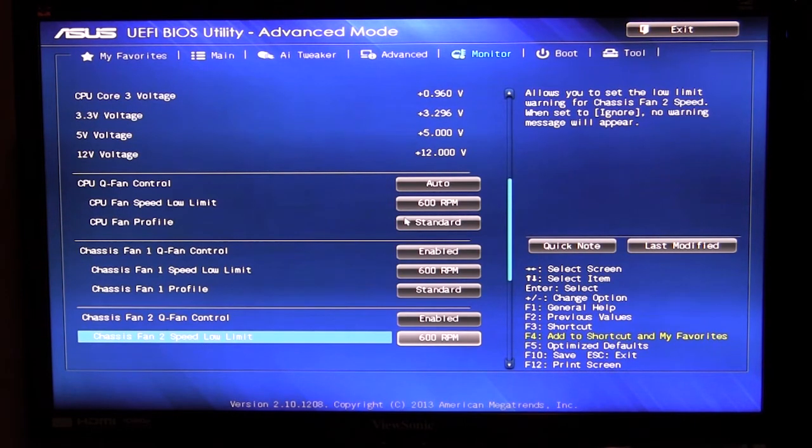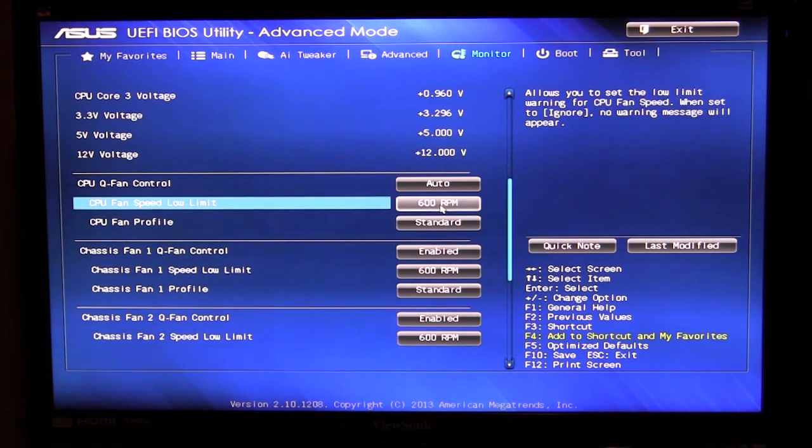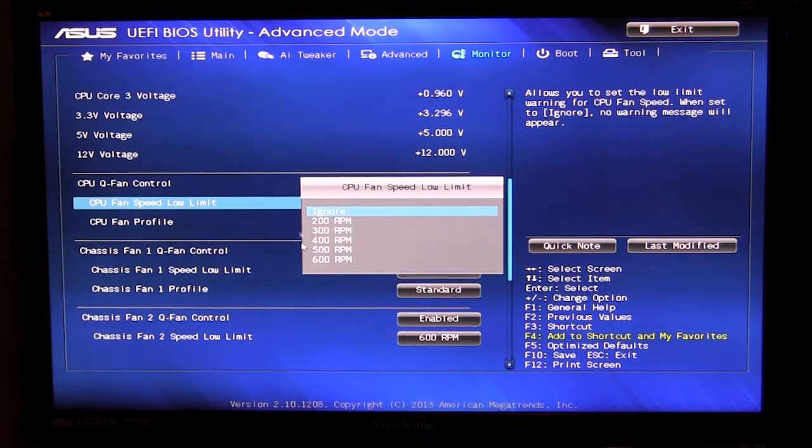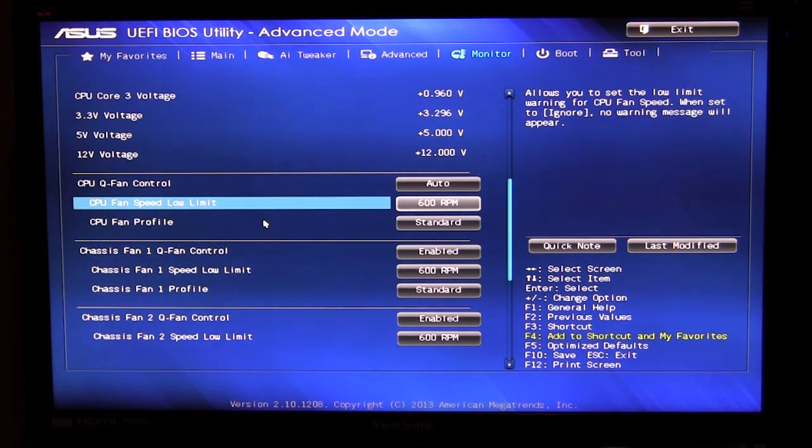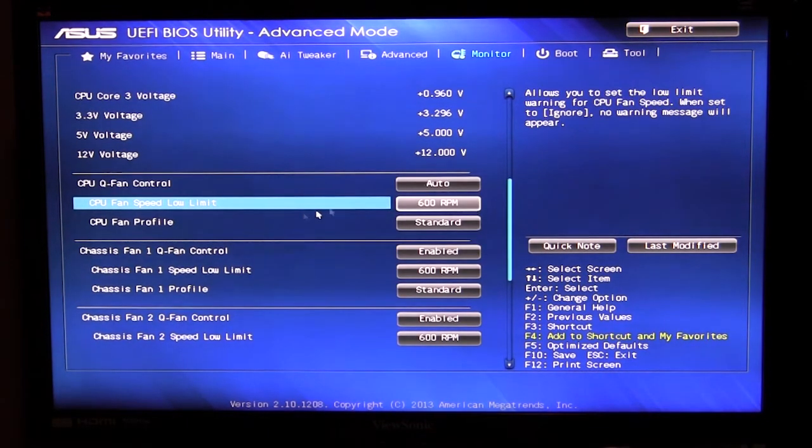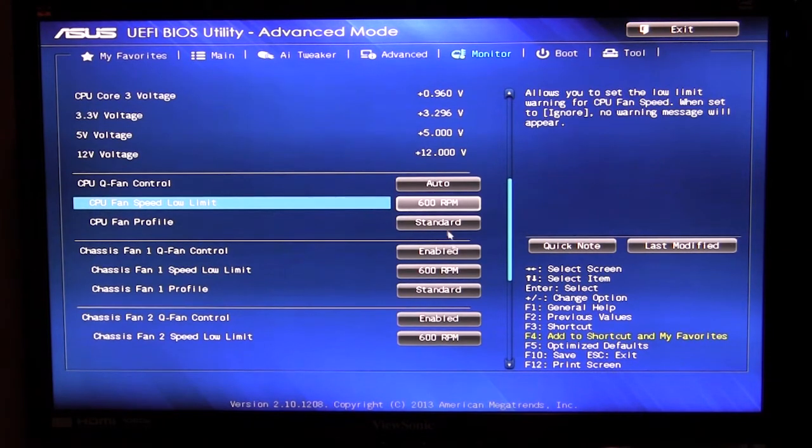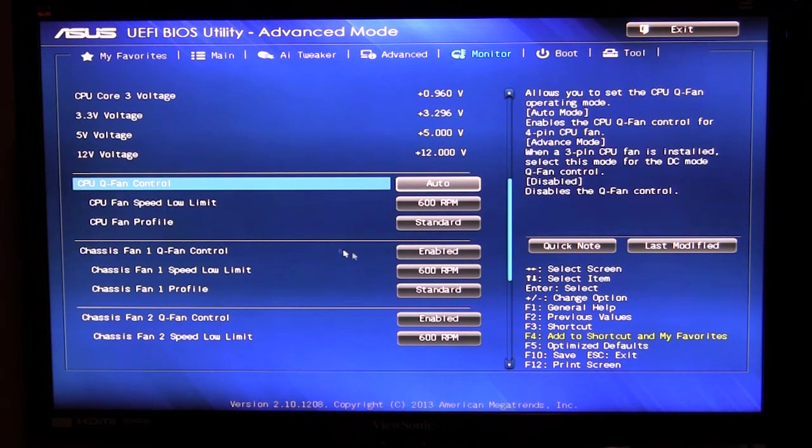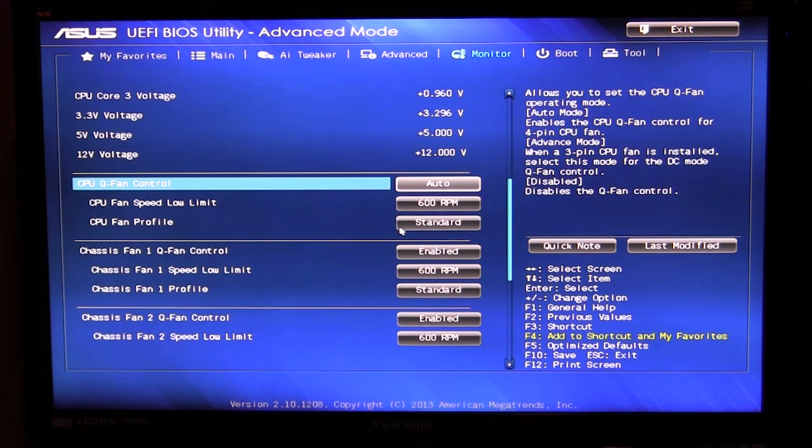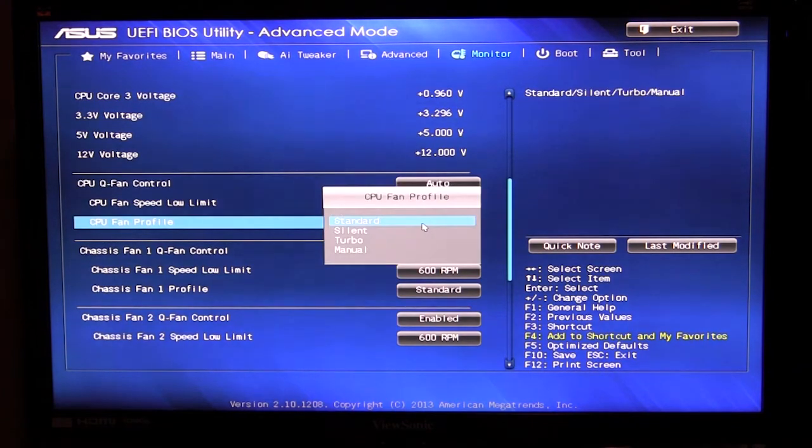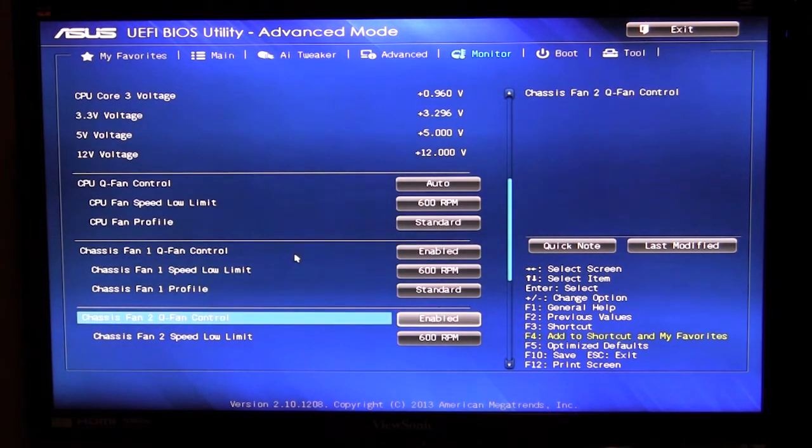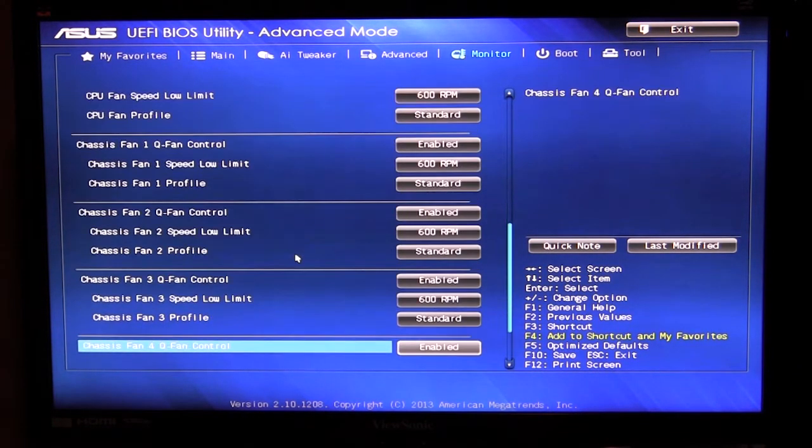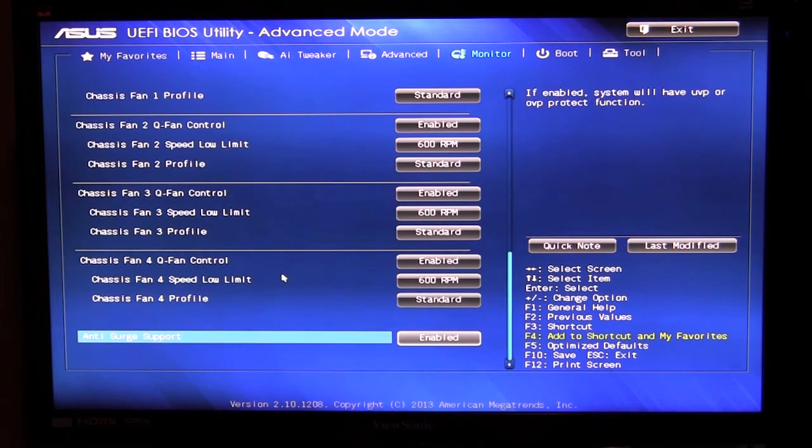And of course you can change that for your different fans or whatever you are using. I have all these set to auto. You can change these if you want from the standard setting to silent, turbo, and manual, all of that right in here. It's really cool.